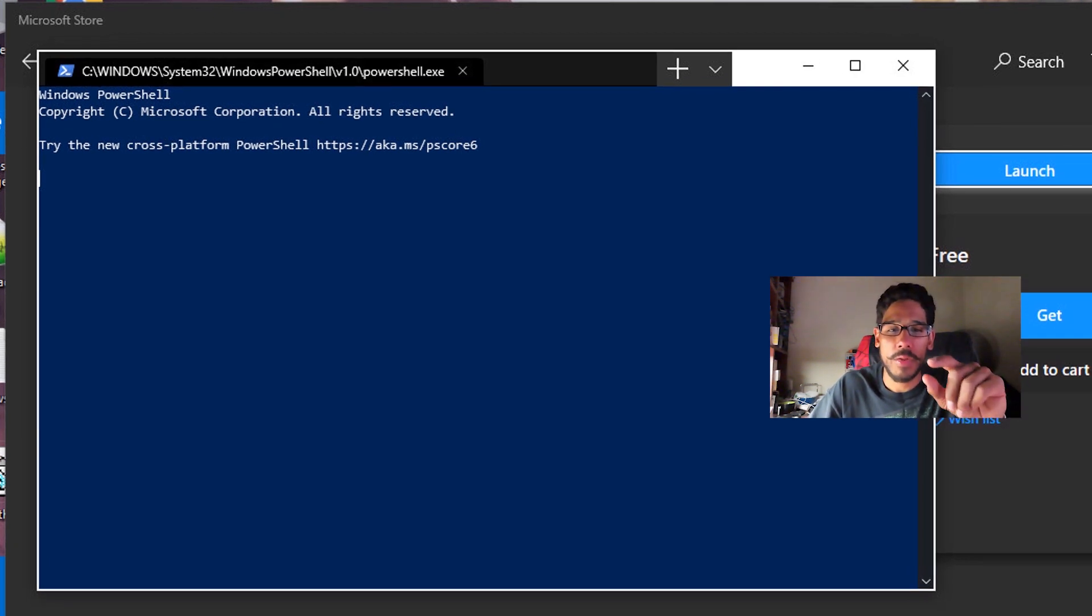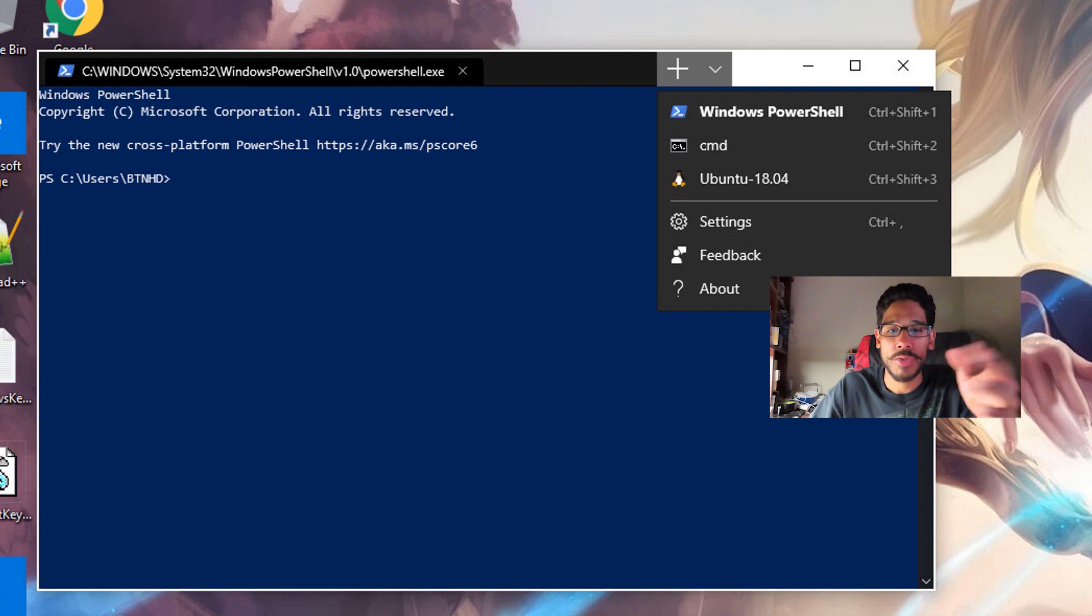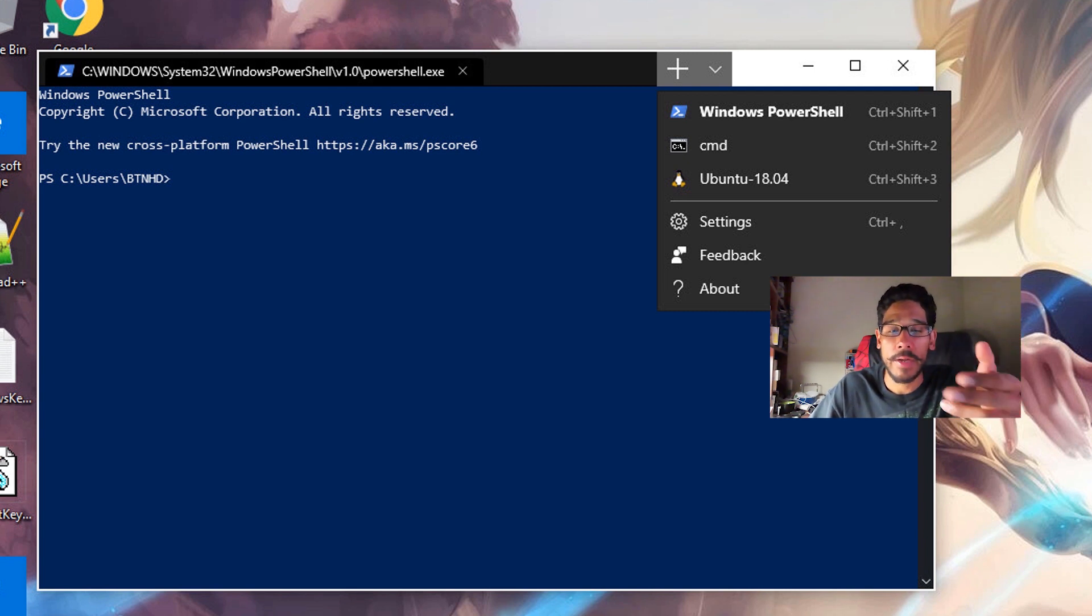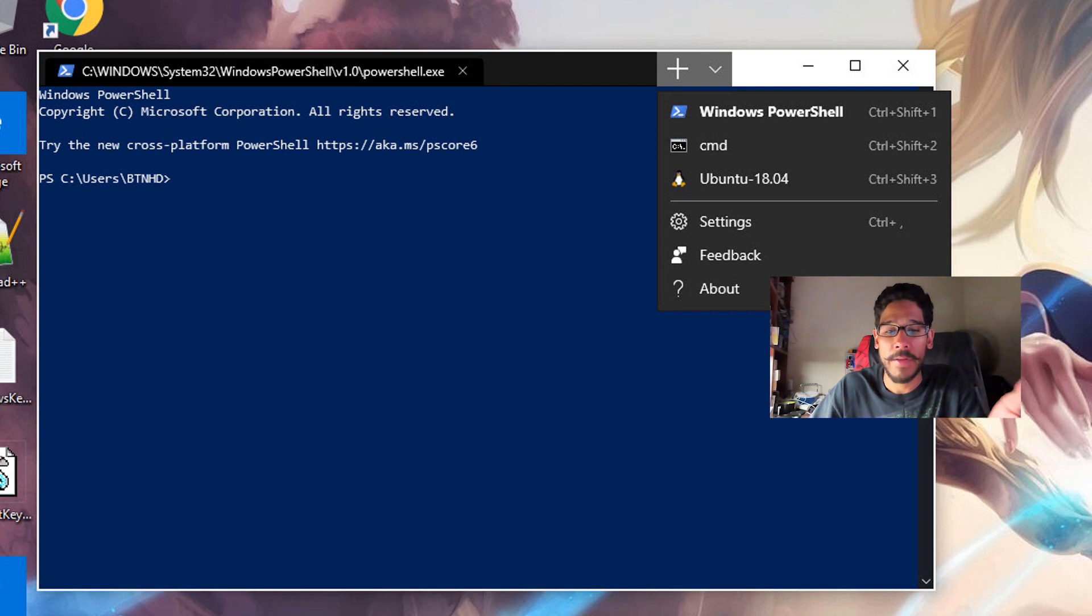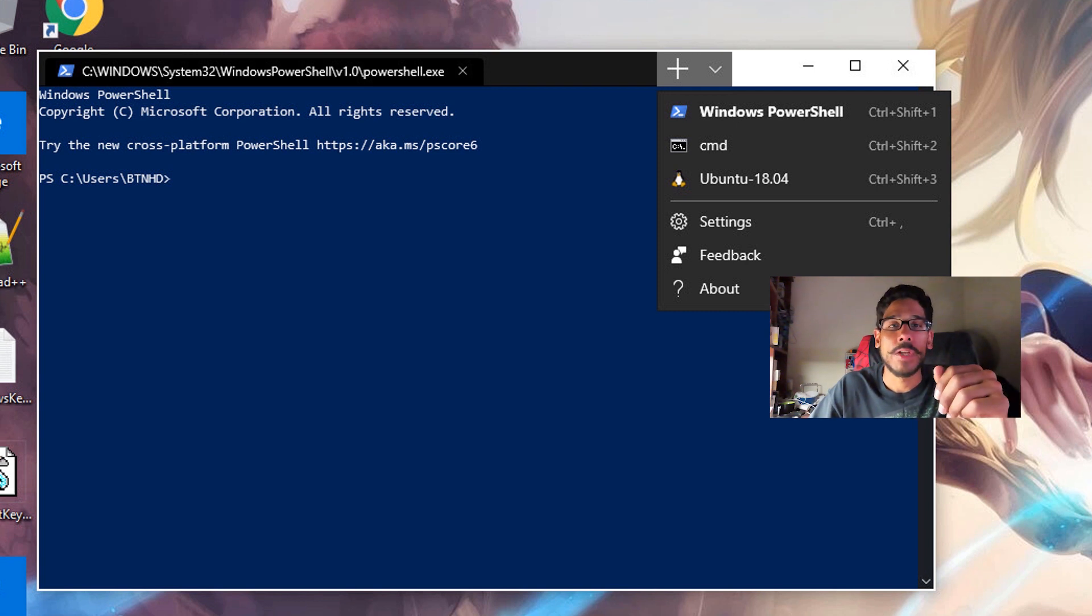When you actually click on the little arrow, it's going to launch a sub menu that allows you to switch back and forth. If you have containers like Linux containers, for myself I have Ubuntu, I'm able to switch back and forth within this terminal. How cool is that?